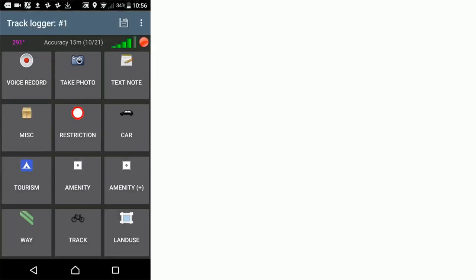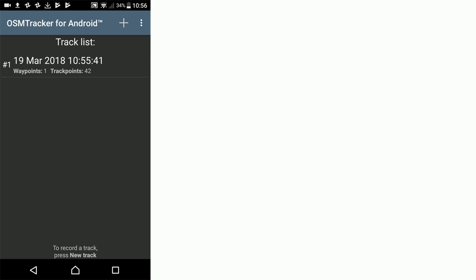Then we're going to click the save icon at the top of the screen to save this particular track. By going through that process, we've woken up OSM tracker and created a little OSM tracker folder on our phone.